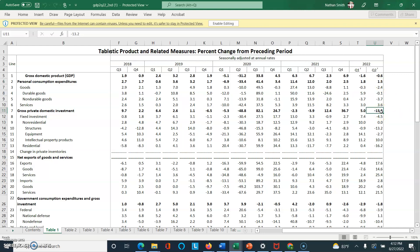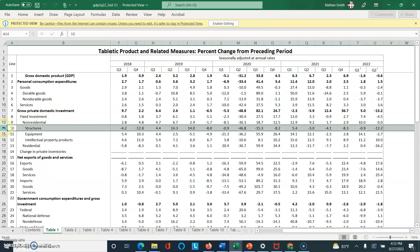The prior page told us that investment decreased. Looking at where the negatives are, structures fell by about 13%, meaning there's a steep decline in new home construction occurring in Q2. That's useful information if you were thinking about, for example, the future of the housing market, at least in terms of new construction.